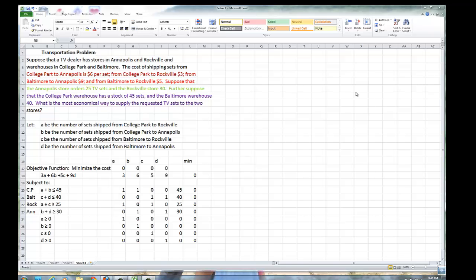Now we're going to deal with the transportation problem, and this time instead of using two variables and solving it by the graphical method, we're going to use three variables, four variables, and solve it using Solver.